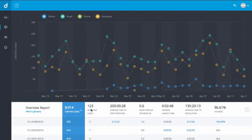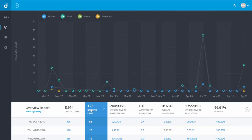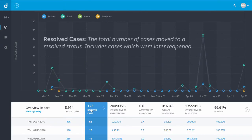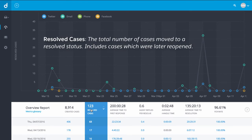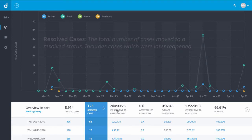Resolved cases are cases moved to resolved status from any other status during a specified time period, regardless of when they were created. This includes cases that were later reopened.